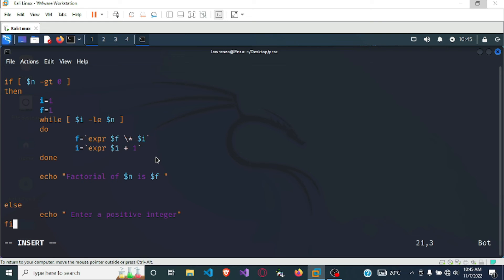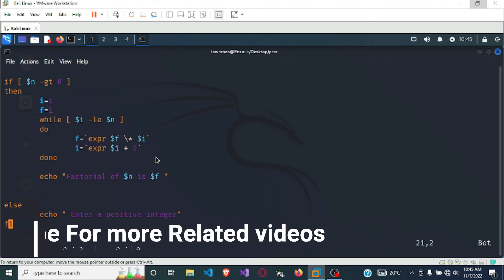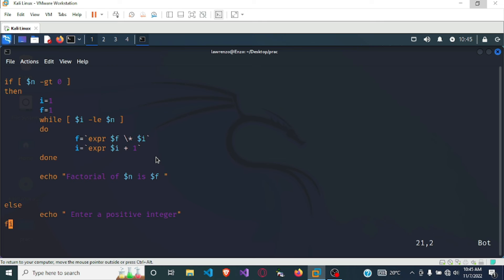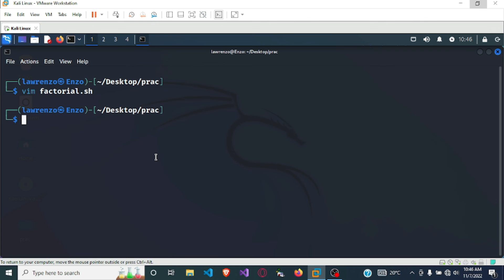Once we are done, to exit vim you press the escape key to go from insert mode back to command mode. Once you are in command mode you type the command ':wq' — this means save and exit. Type ':wq' to save and exit, then press enter.